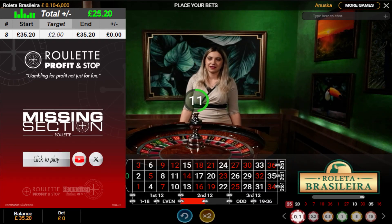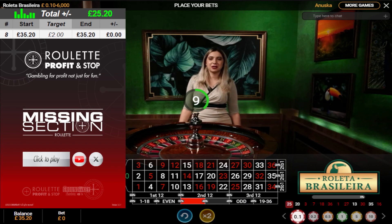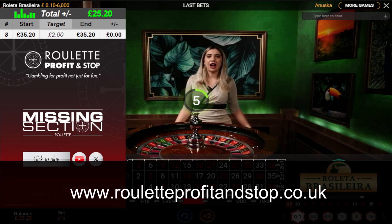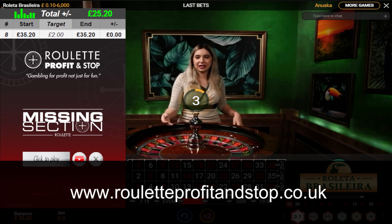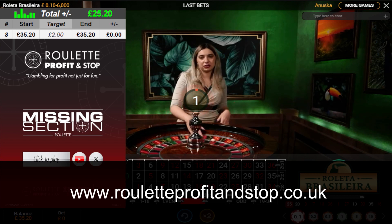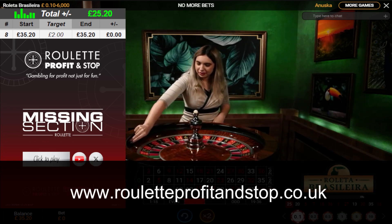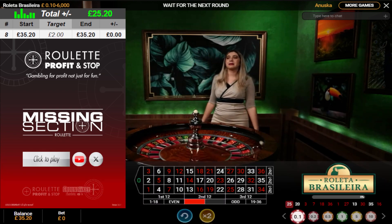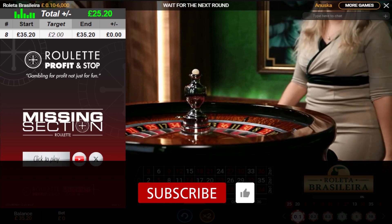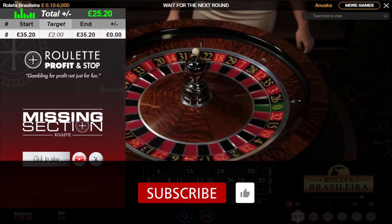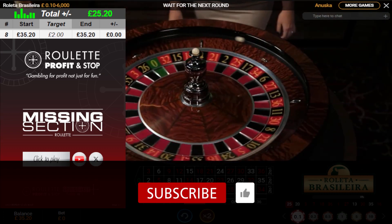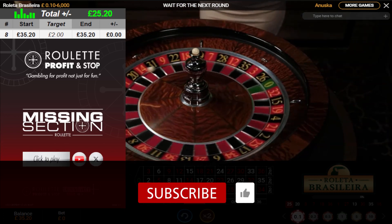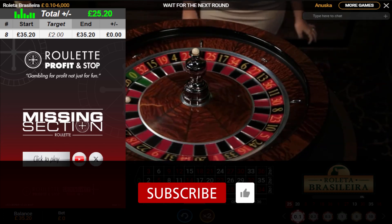Welcome to Roulette Profit and Stop here on YouTube. Don't forget to check out my website, roulette-profit-and-stop.co.uk, for further information about this tool, amongst other tools that my brother and myself have developed throughout the years for playing roulette. Don't forget to hit subscribe and give it a thumbs up — it will support my channel greatly and be greatly appreciated. Thank you very much indeed.